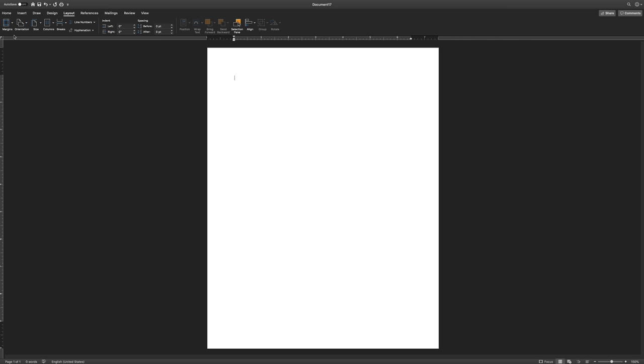Next, unlike previously in the 6th edition, student papers no longer require a running head, author's notes, or an abstract unless it is explicitly stated by your instructor to include them. Be certain if you need to include any of these elements or not. The page number should start on the title page. To do so, double click in the upper portion of the Word document.